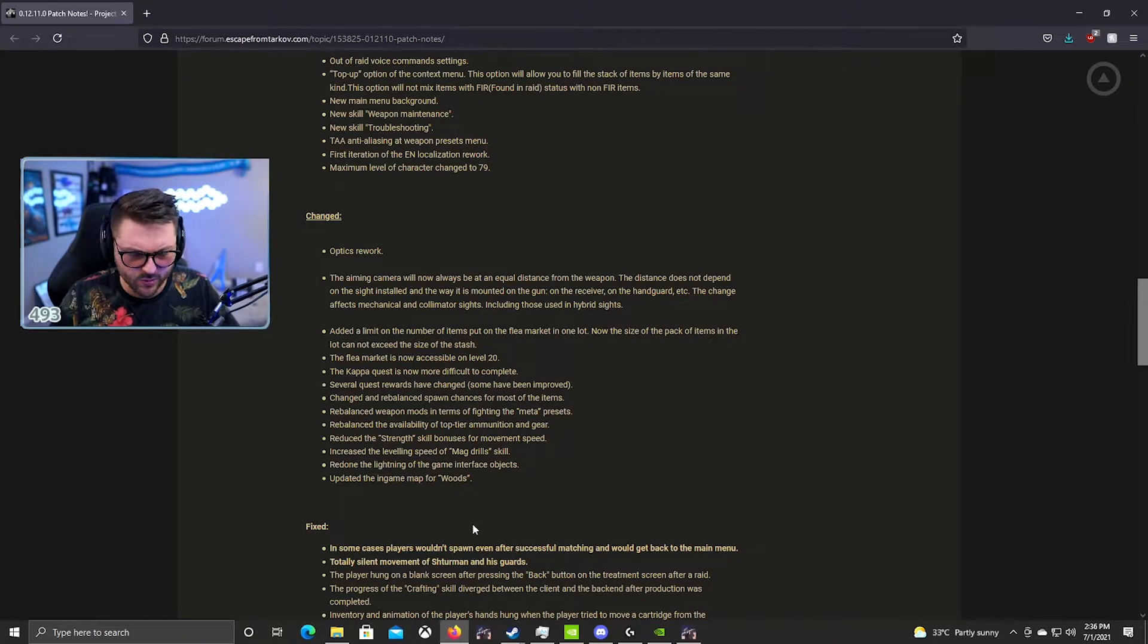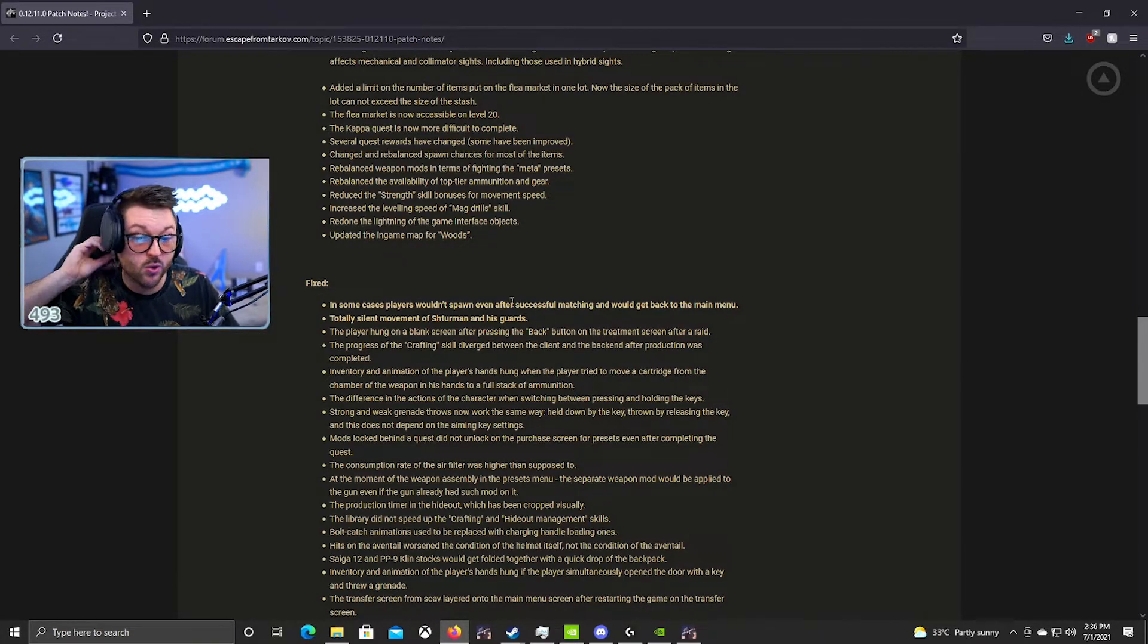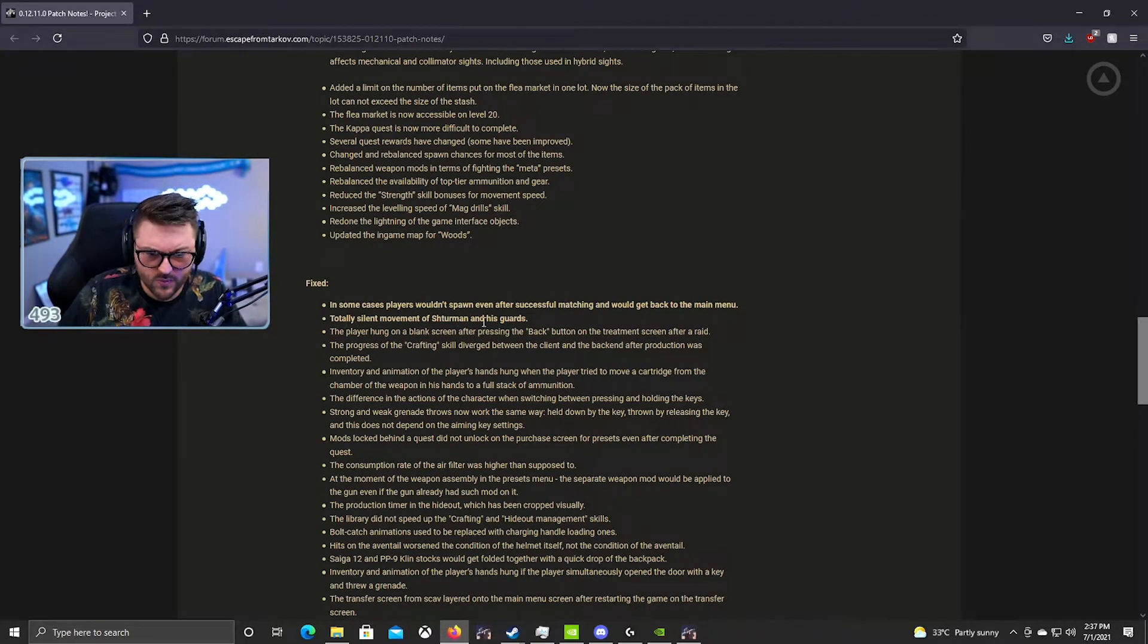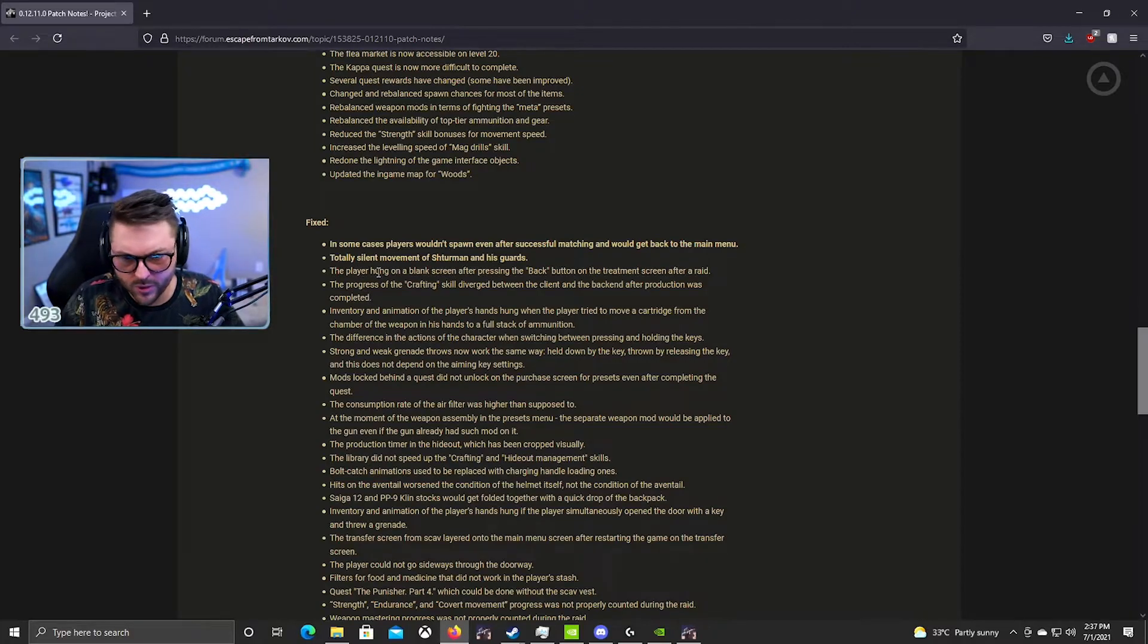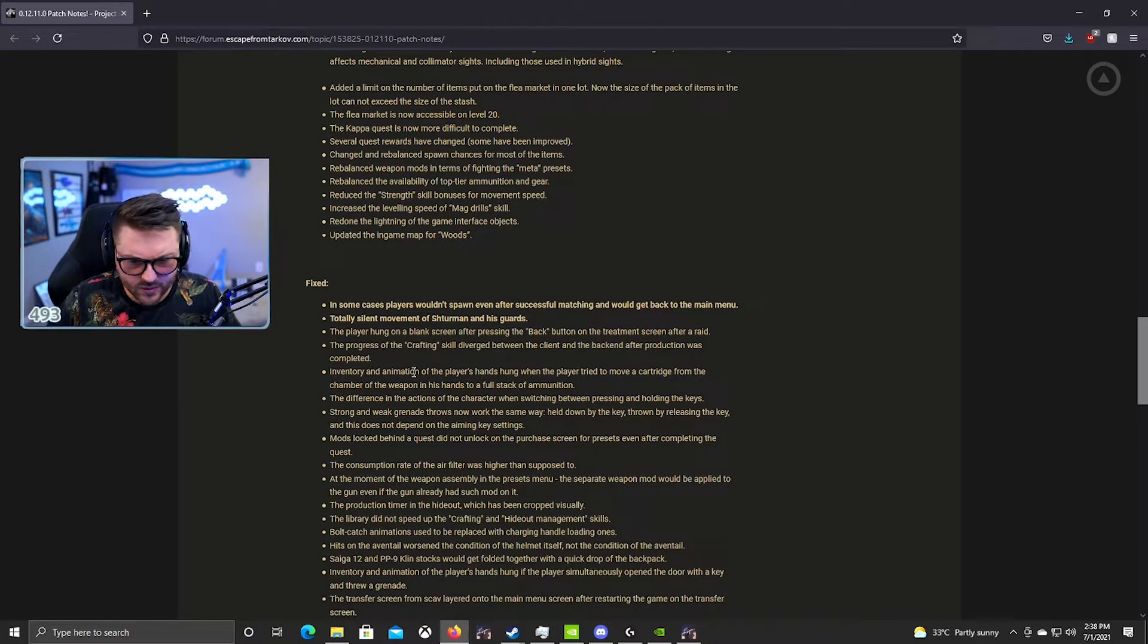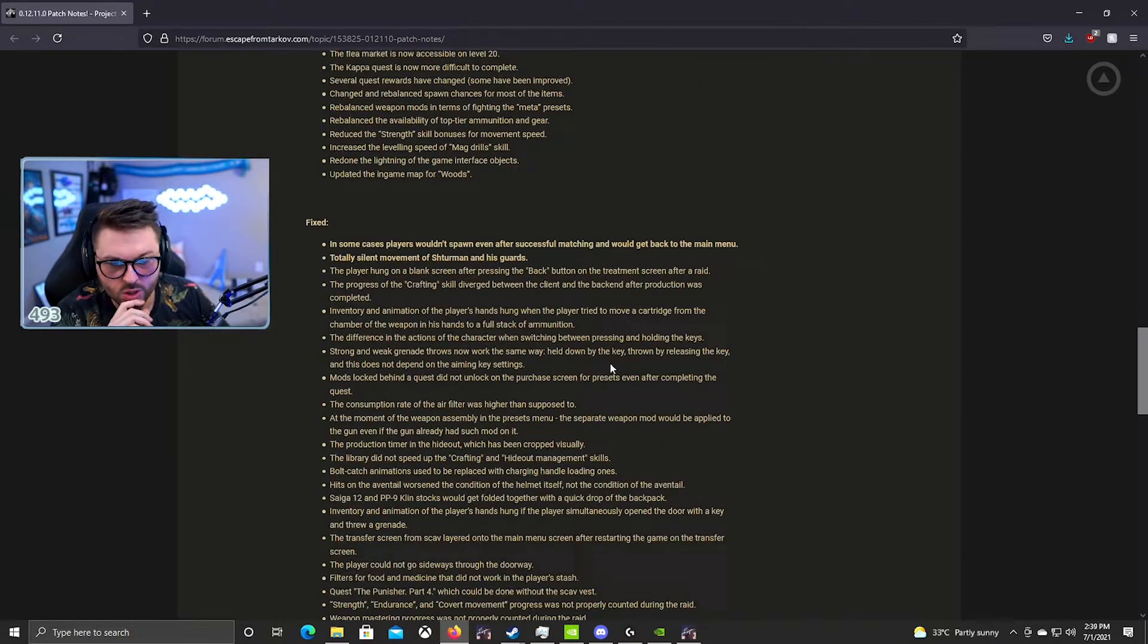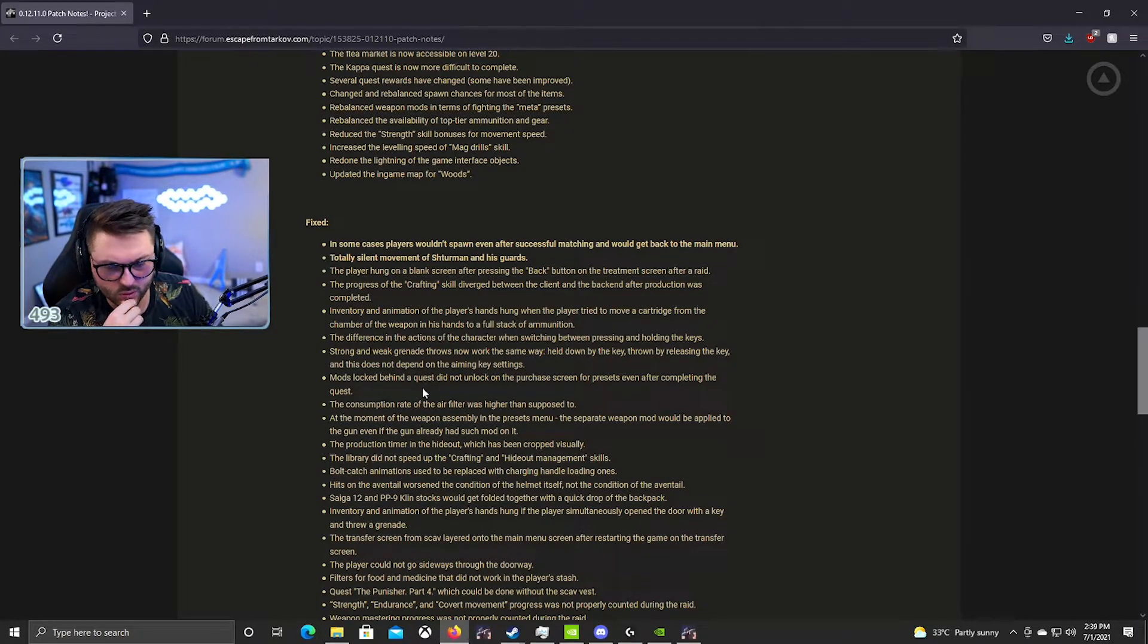Updated the in-game map for Woods. That's good. New players will stop being so confused on why only half the map is there. Fixed in some cases players would spawn even after successfully matching, would get back into the main menu. I'm glad they fixed that. I wasn't kicked all day yesterday from a lobby, so it really does seem like it was fixed. Totally silent movement of the Shturman guards. You would see a Shturman guard moving at night and you'd think it was a cultist on Woods just because they were running without footsteps, so that's good. The player hung on the blank screen after pressing the back button on the treatment screen after raid. Strong and weak grenade throws now work the same way - held down by the key, thrown and released by the key.